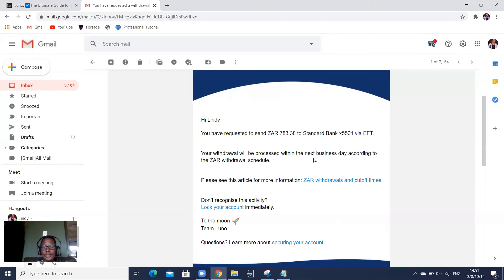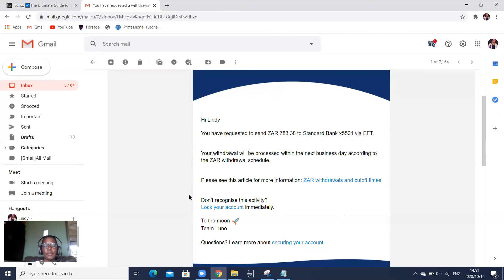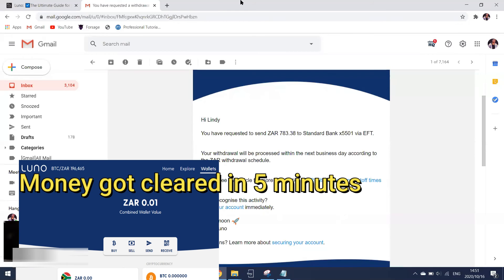I received an email notifying me of the withdrawal — it may happen the next business day, so I'm not worried. This is just to show you a confirmation email. That's how you transfer money from your crypto wallet into your local account.